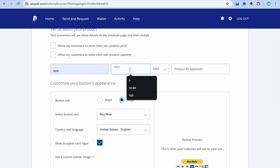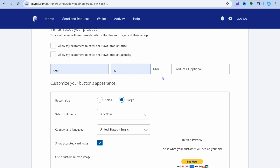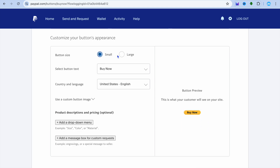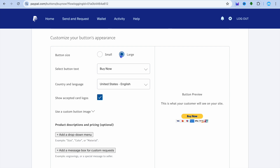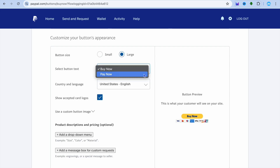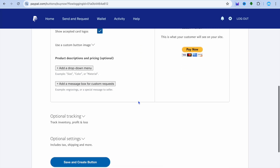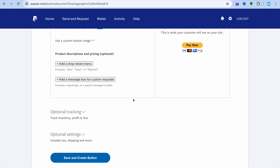After selecting Buy Now, you can enter the product name and the product price, and also select the currency you would like to use. You can then select the button size — small or large — and edit the button text, whether it says Buy Now or Pay Now. You can also scroll down and choose whether to add a message box, which allows customers to make special requests, for example if you offer customization.